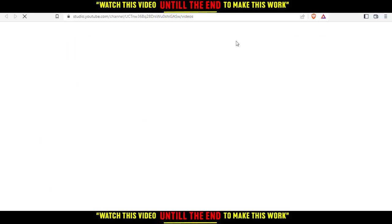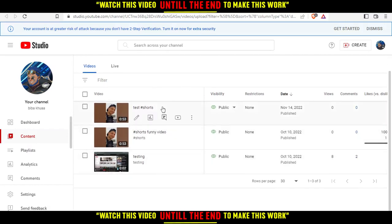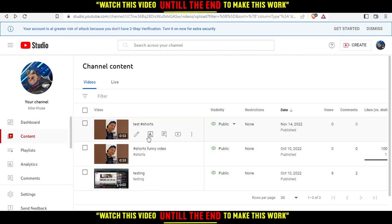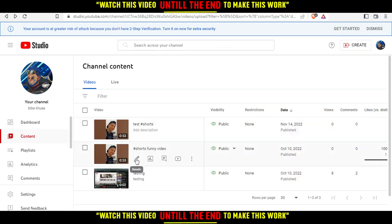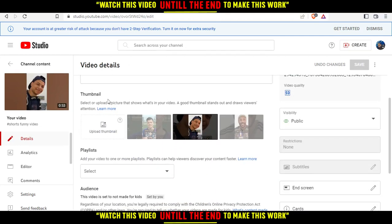This will open the YouTube Creator Studio. Let's wait until it loads. As you can see, I have three videos. If I want to start editing a video, I just click on the pin icon on whichever Short I'd like to change. Then scroll down a bit and you'll find the thumbnail option.